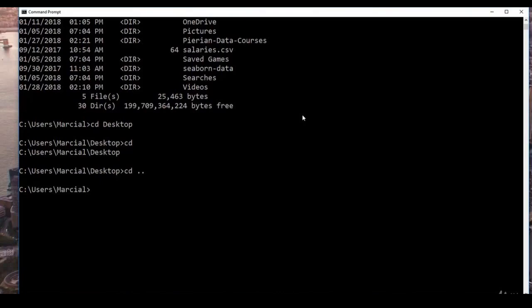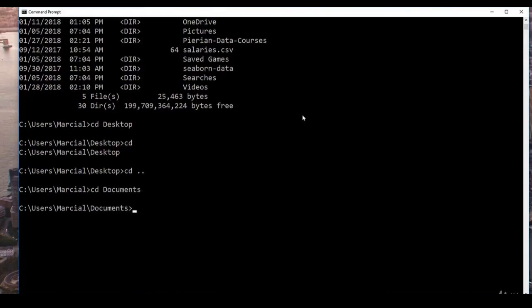You don't actually need to type the entire file path when moving around. You can type 'cd', begin typing such as the letter 'd', then hit Tab and it should autocomplete for you. As you hit Tab you get the various options of everything that starts with a capital D.